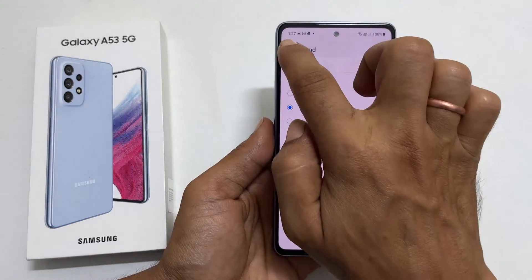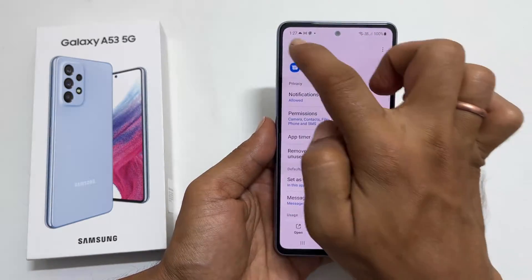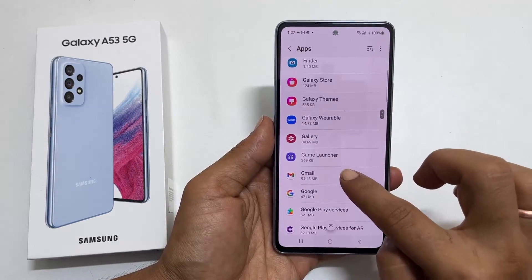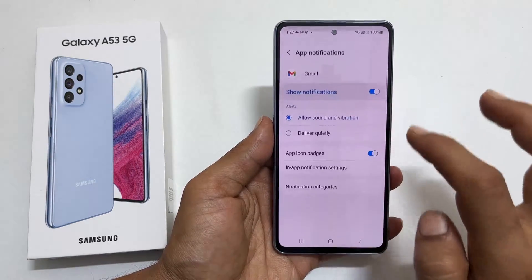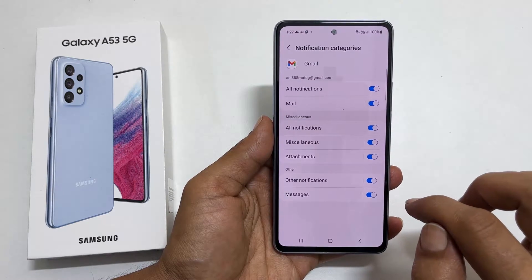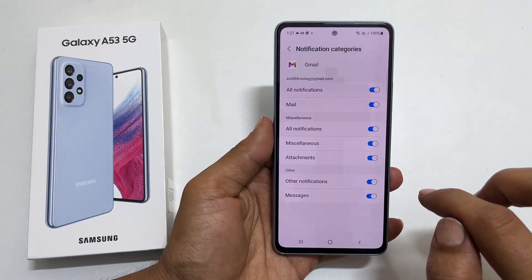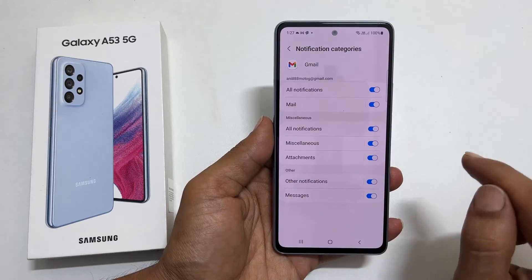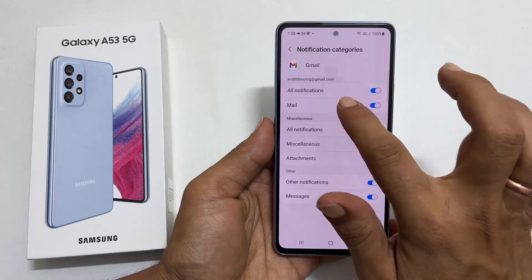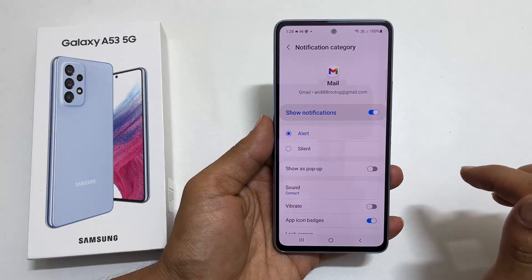Similarly you can set notification sound for Gmail. So go back to the Apps page and select Gmail. Tap on Notifications and then Notification Categories. You can set different notification sounds for Mail, Incoming calls and messages here. Tap on your choice. For example, let me tap on Mail to assign a notification sound for Mail.